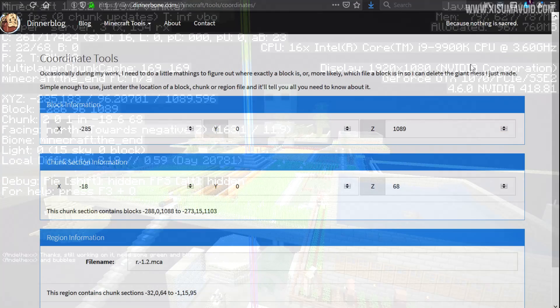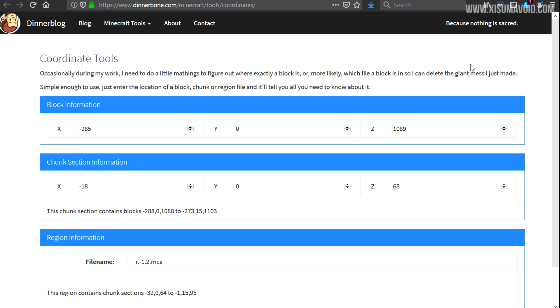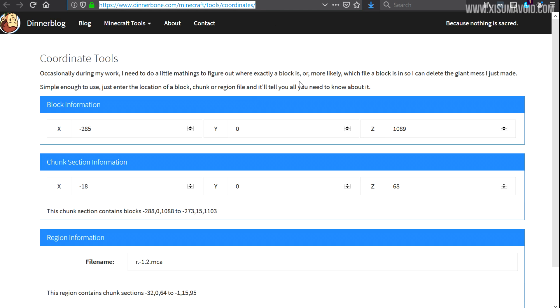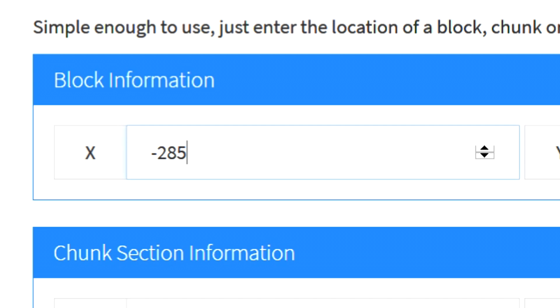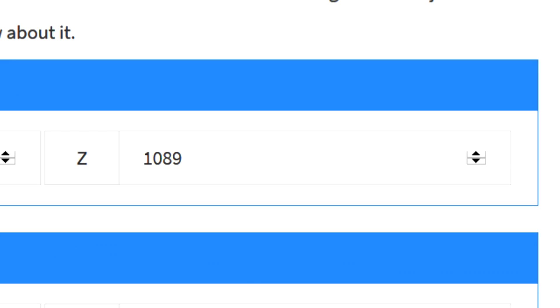So in the description box of this video you're going to find a link to my website. It's going to be a page with the list of the chunks you can prune and some instructions on, and at the bottom of that page you'll find a link to this right here. The URL is also on the screen if you want to go directly to Dinnerbone's website. So I've inputted the coordinates here, minus 285 and over here 1089.